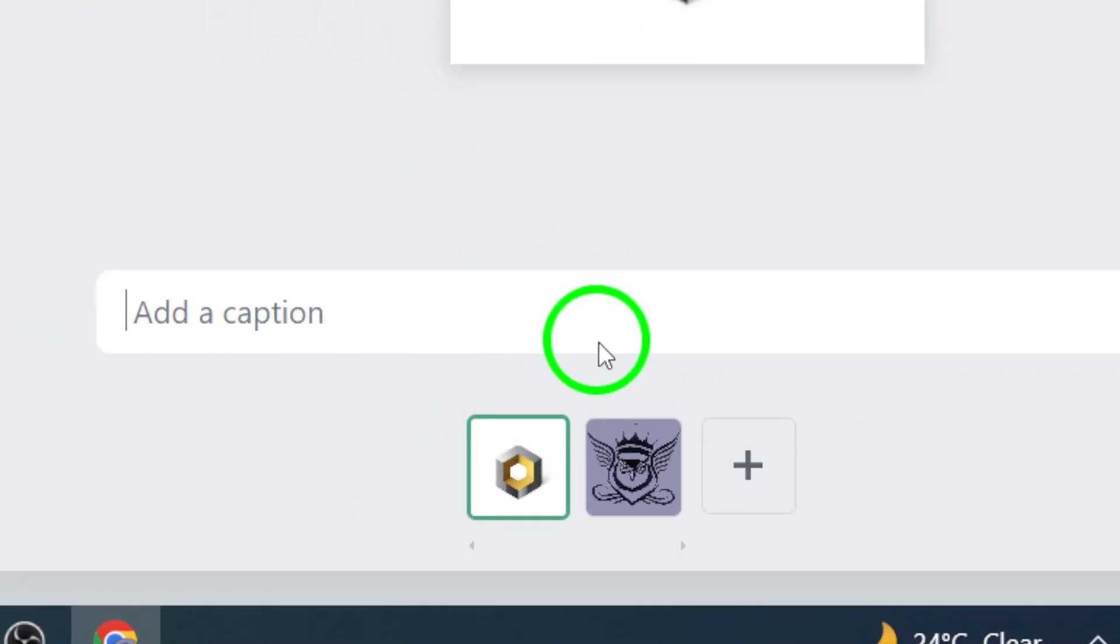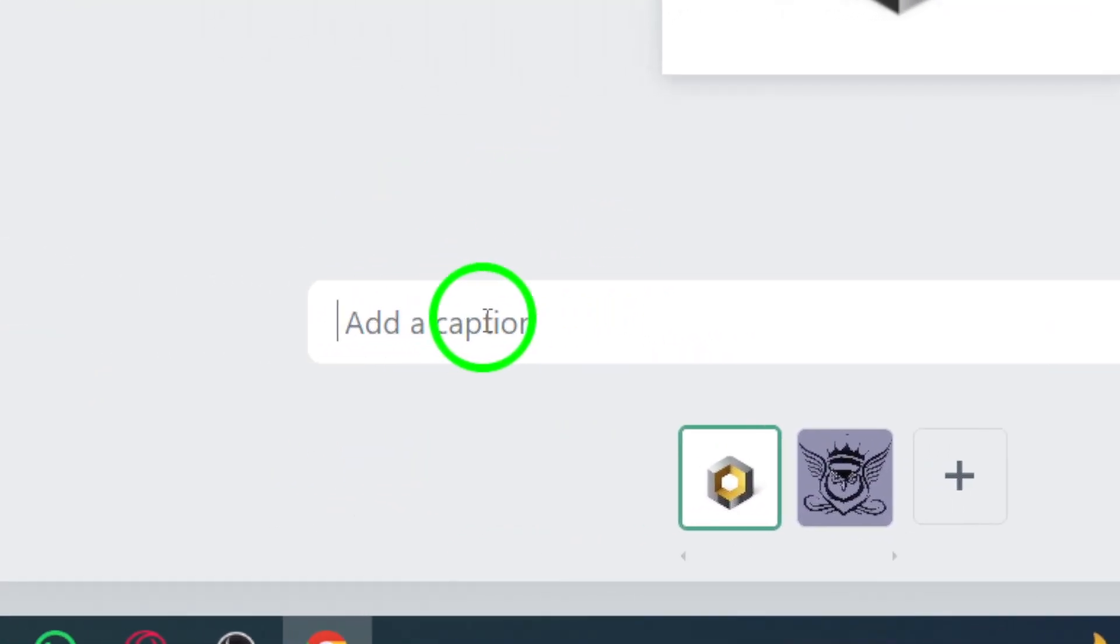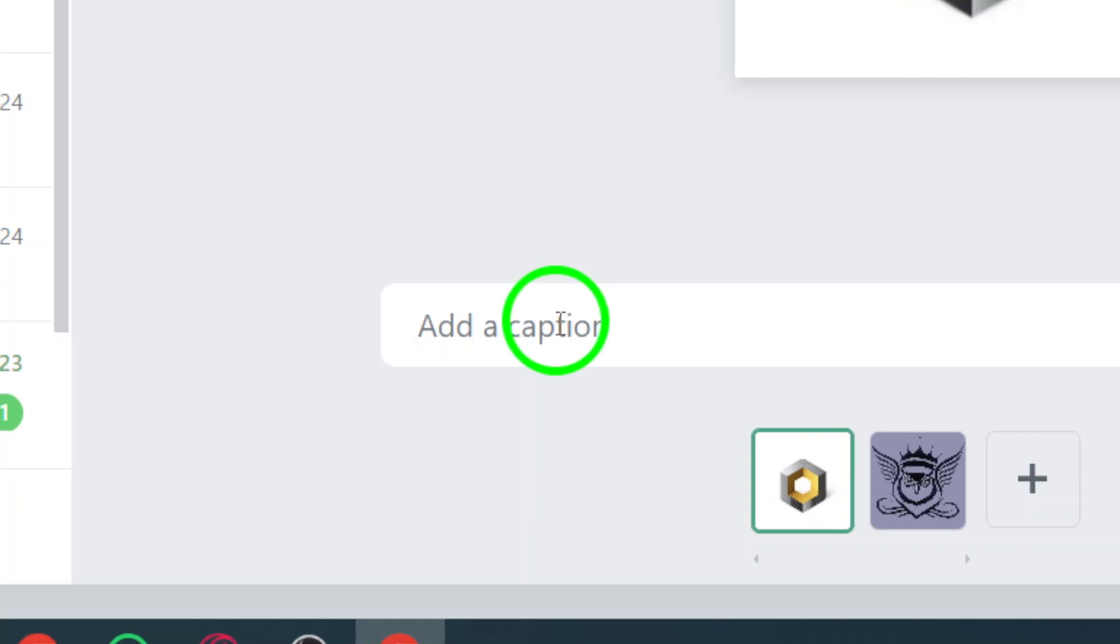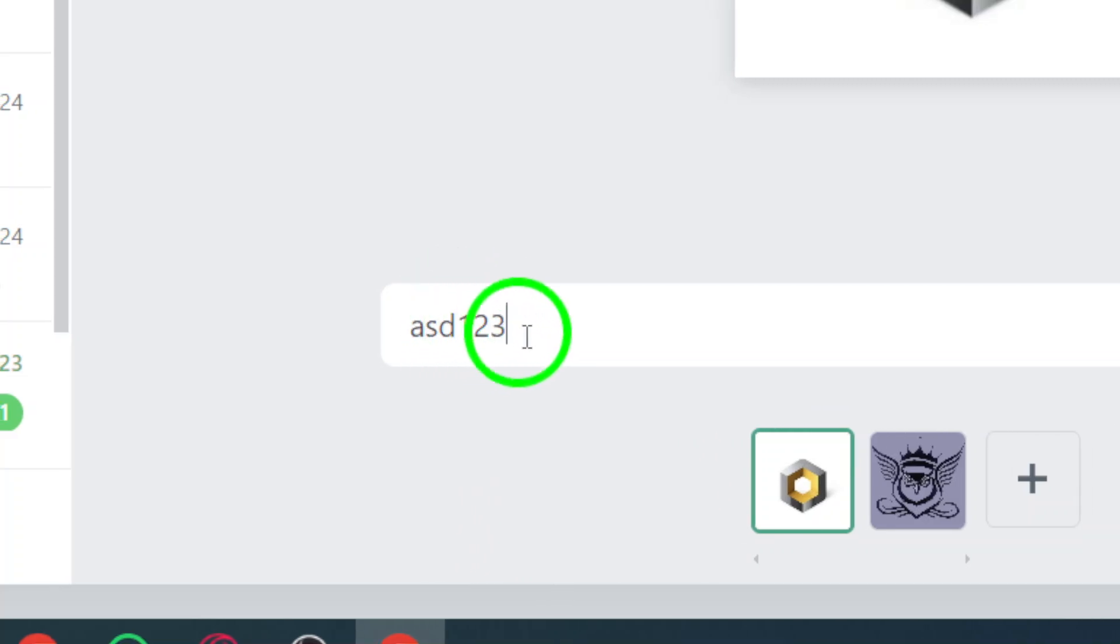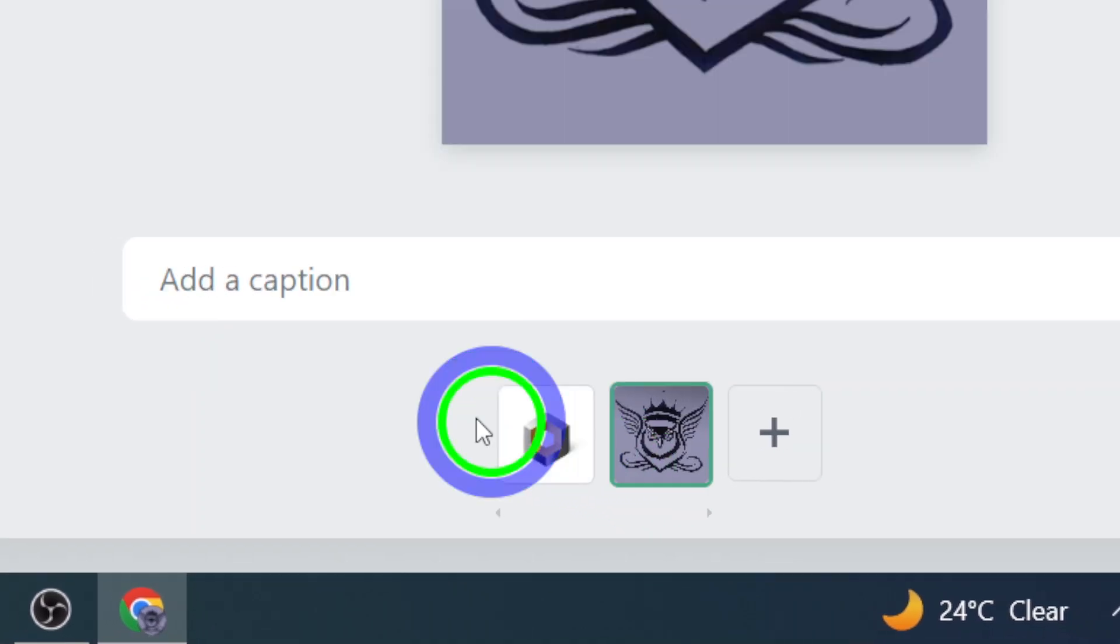Step 5. At the caption bar below the selected photos, write the text you want to accompany the pictures. Add any captions, descriptions or messages you wish to include.